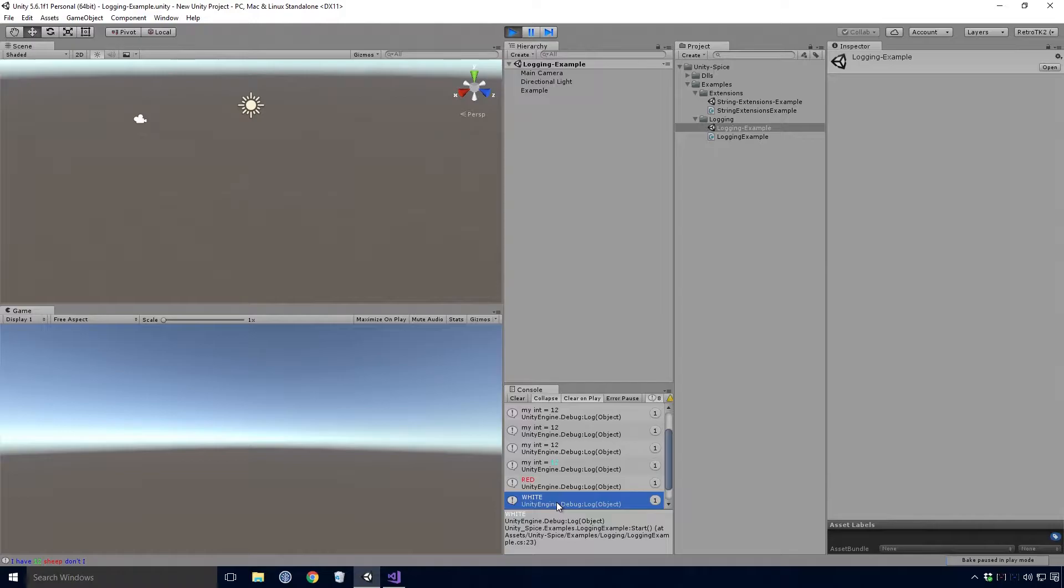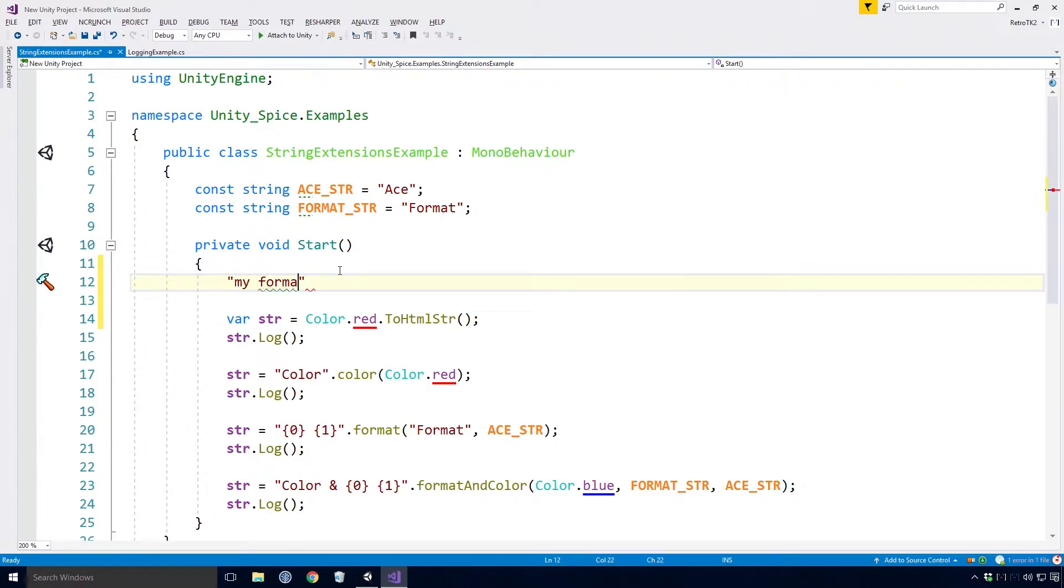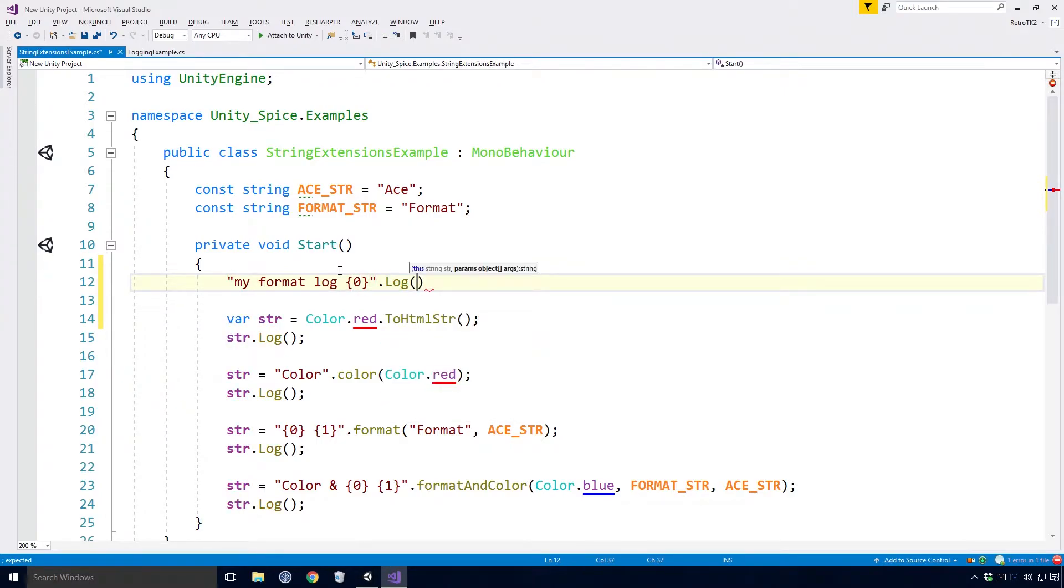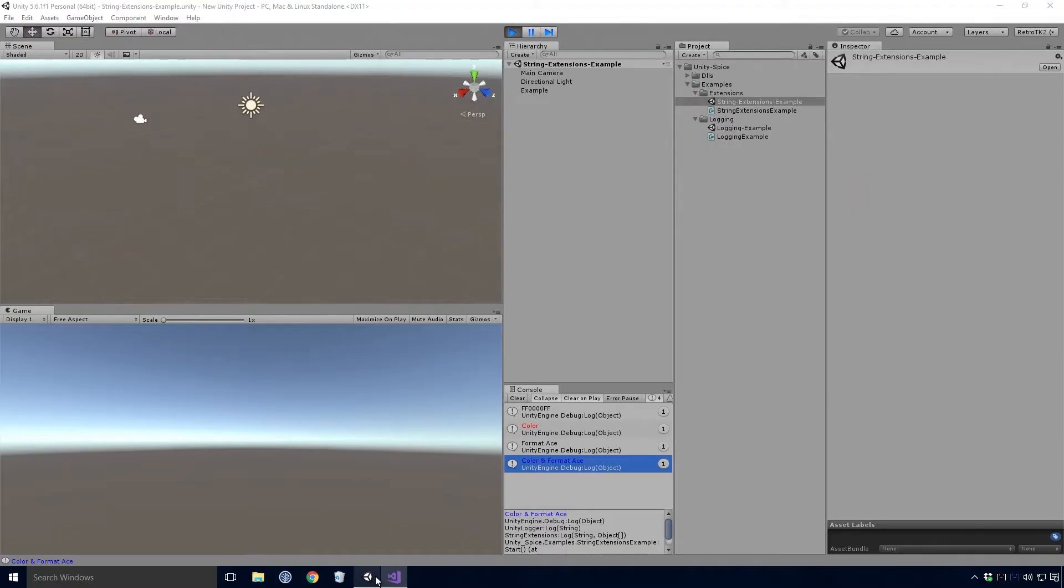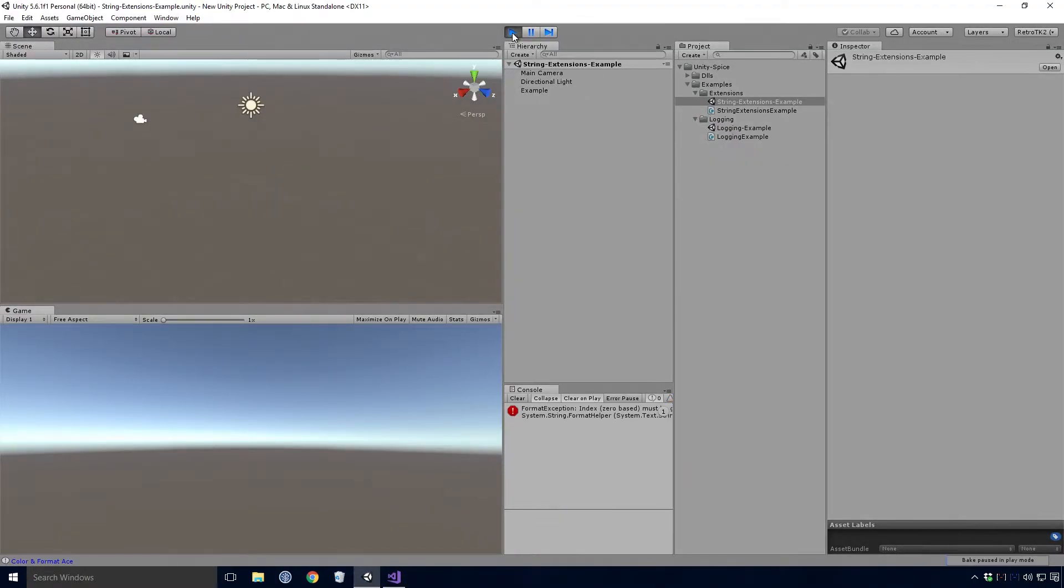I think that covers just about everything Ace. One final thing is to be careful with the formatted strings. They can be a pain if you don't have the same number of objects as the numbers that are referenced in the string itself. So here I'm deliberately logging out a formatted string, but I'm not passing an object to the log method. If we head back into Unity and run the game, you'll see we're hit with a format exception.